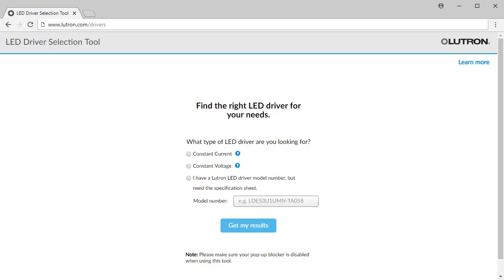To get started, simply type www.lutron.com/drivers in the address bar of your web browser.